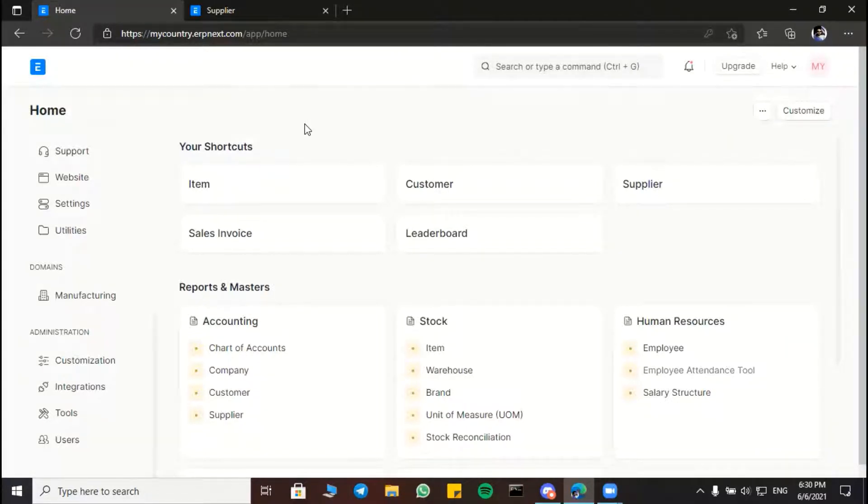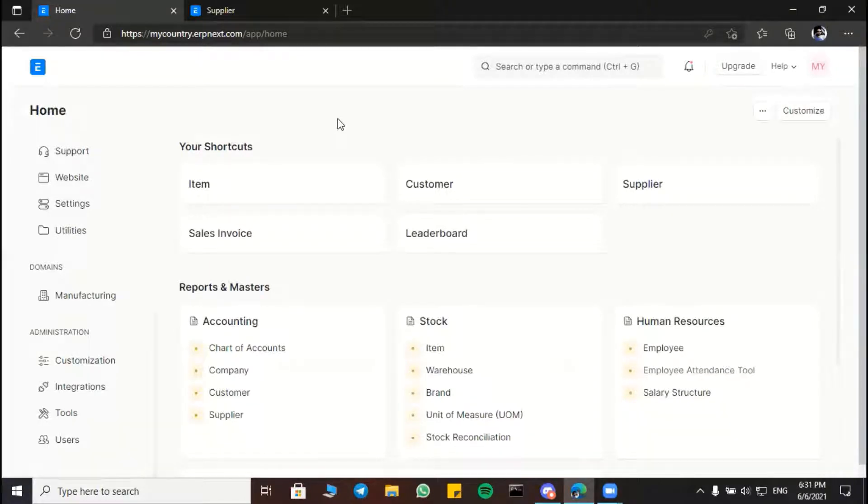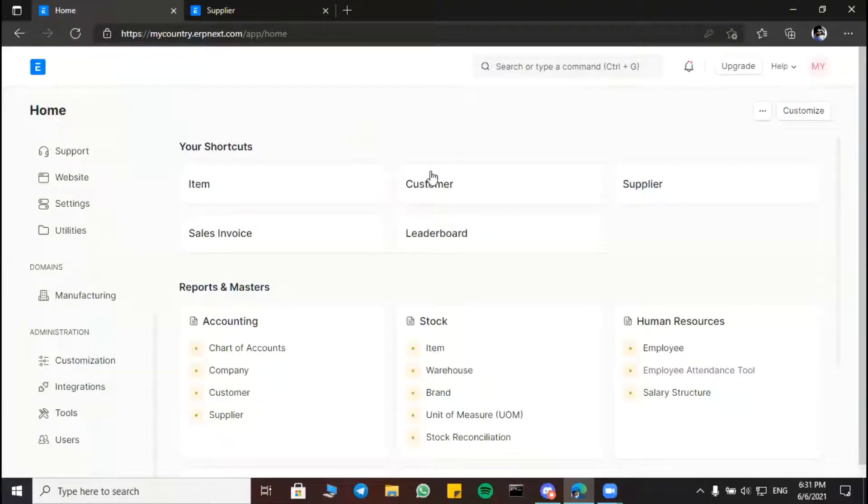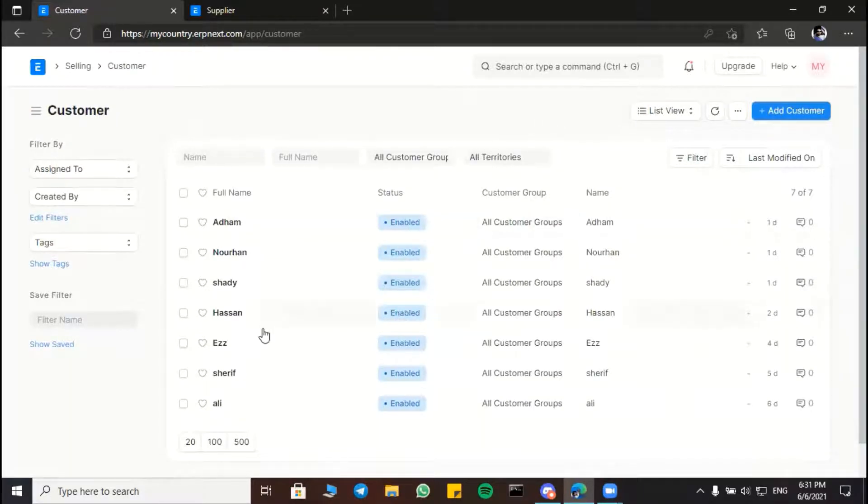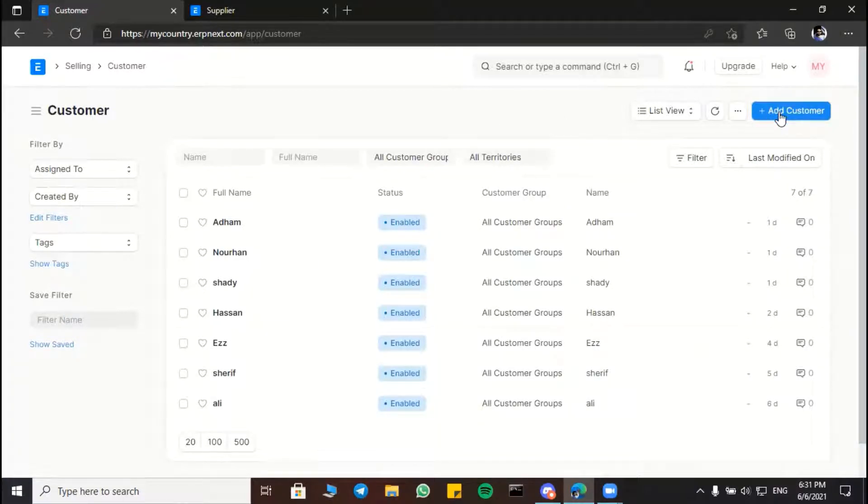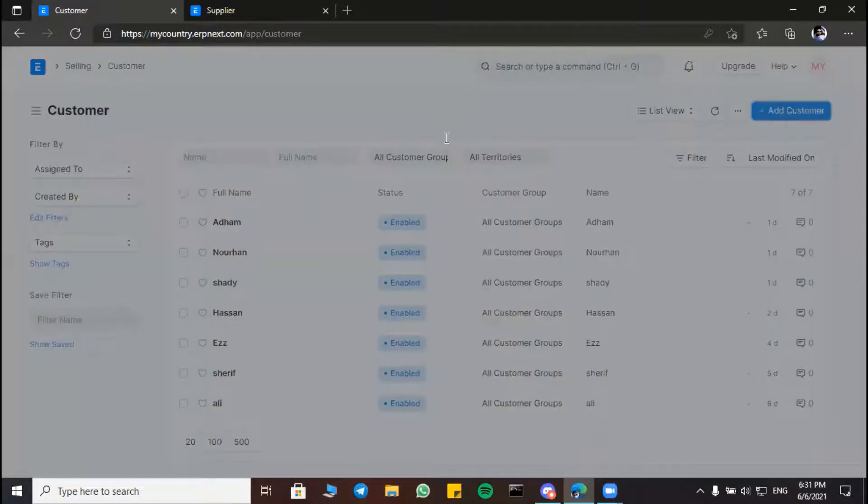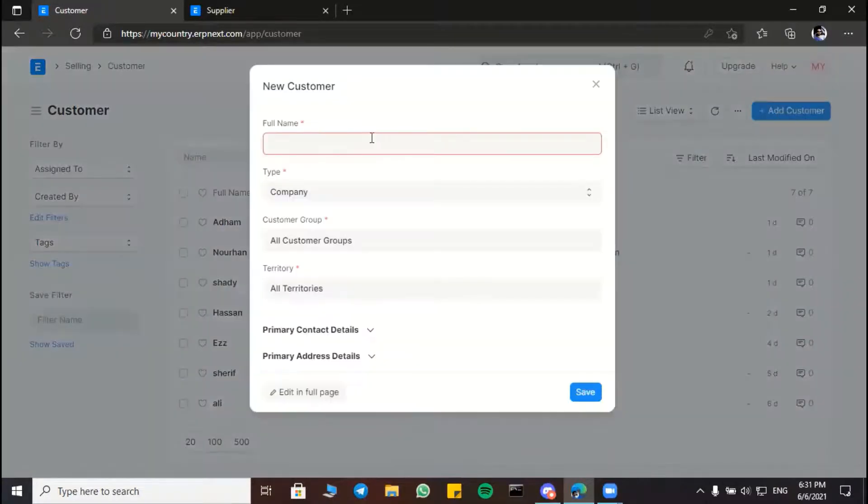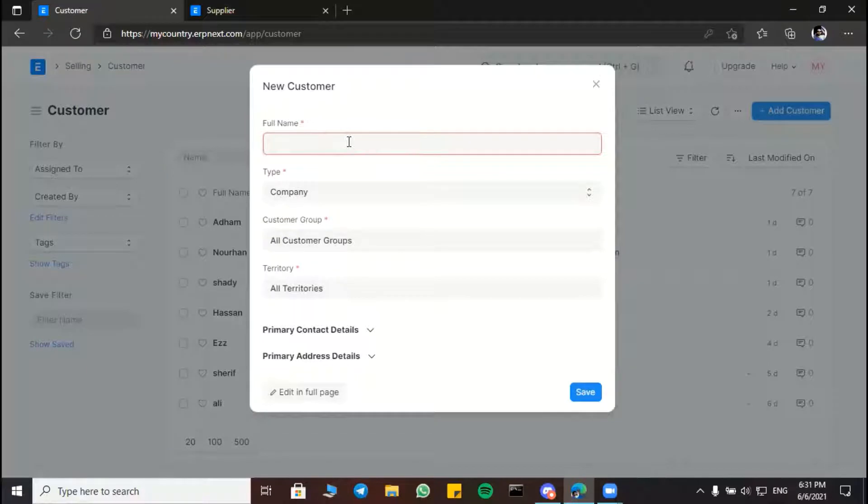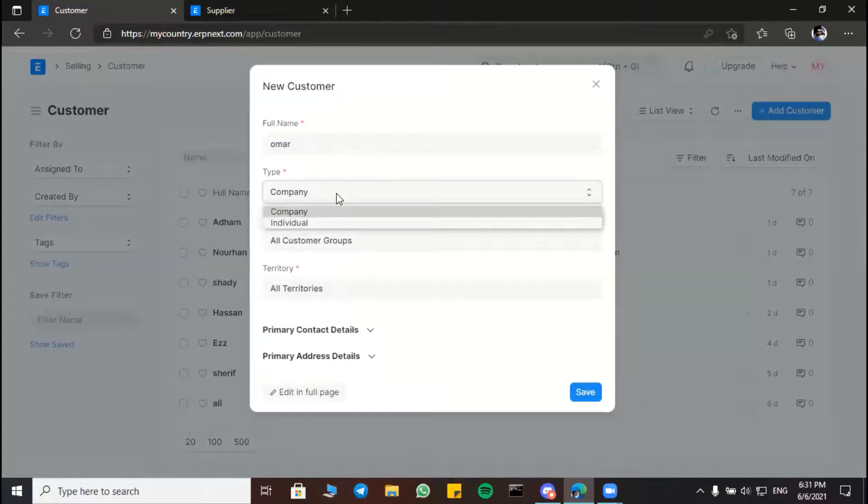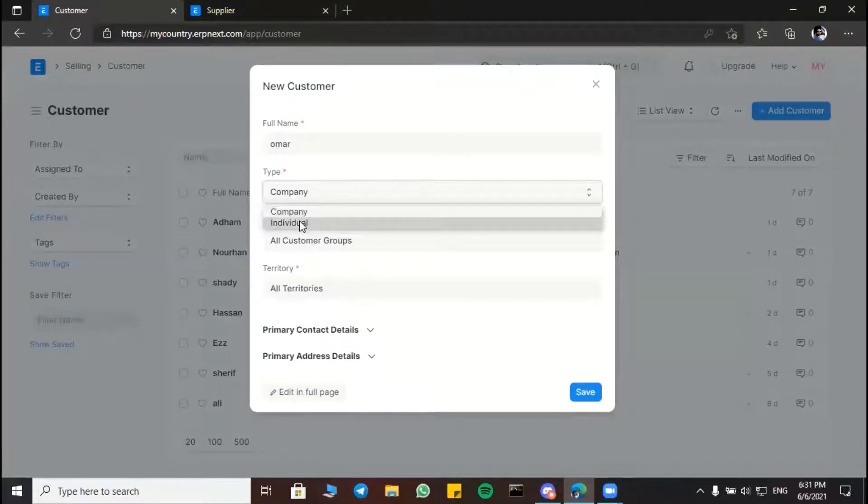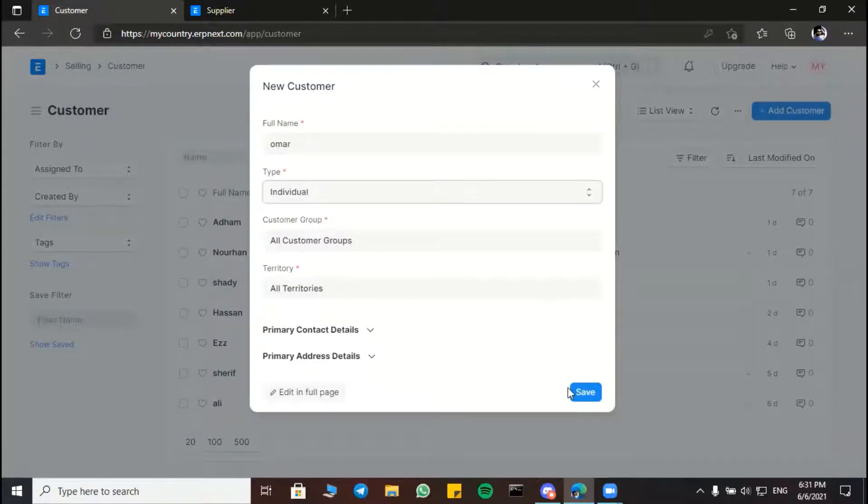And my name is Muhammad al-Sharif. And now how to make new customers. And this is our customers. And now to make a new customer, we click on add customer. We can put the customer name here and here choose the individual and we save this.